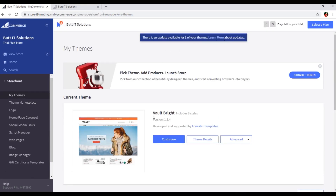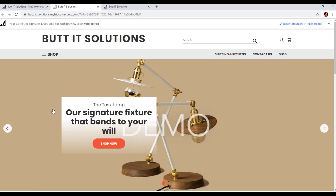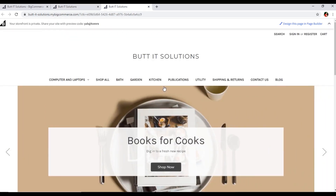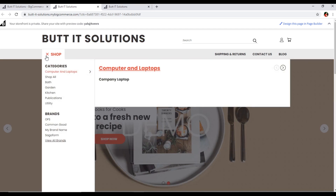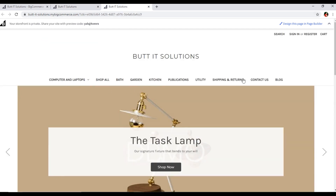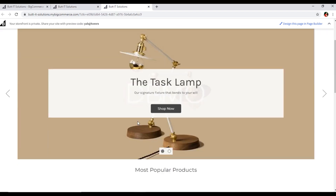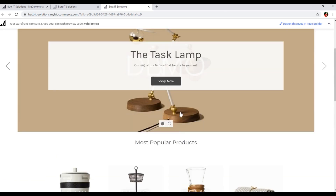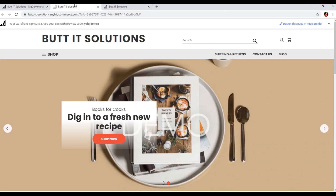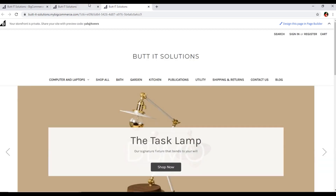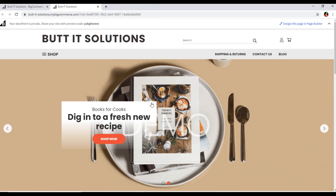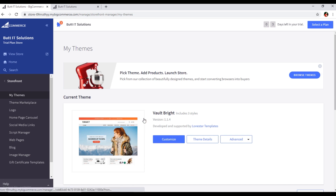You can apply now, just confirm. It has been applied — if we click on View Store, you can see the front end view has been changed. Before, the logo was here; now it's there, and the navigation has changed as well. So I'm comparing the previous one with the new one — you can see the difference. The theme has been changed.